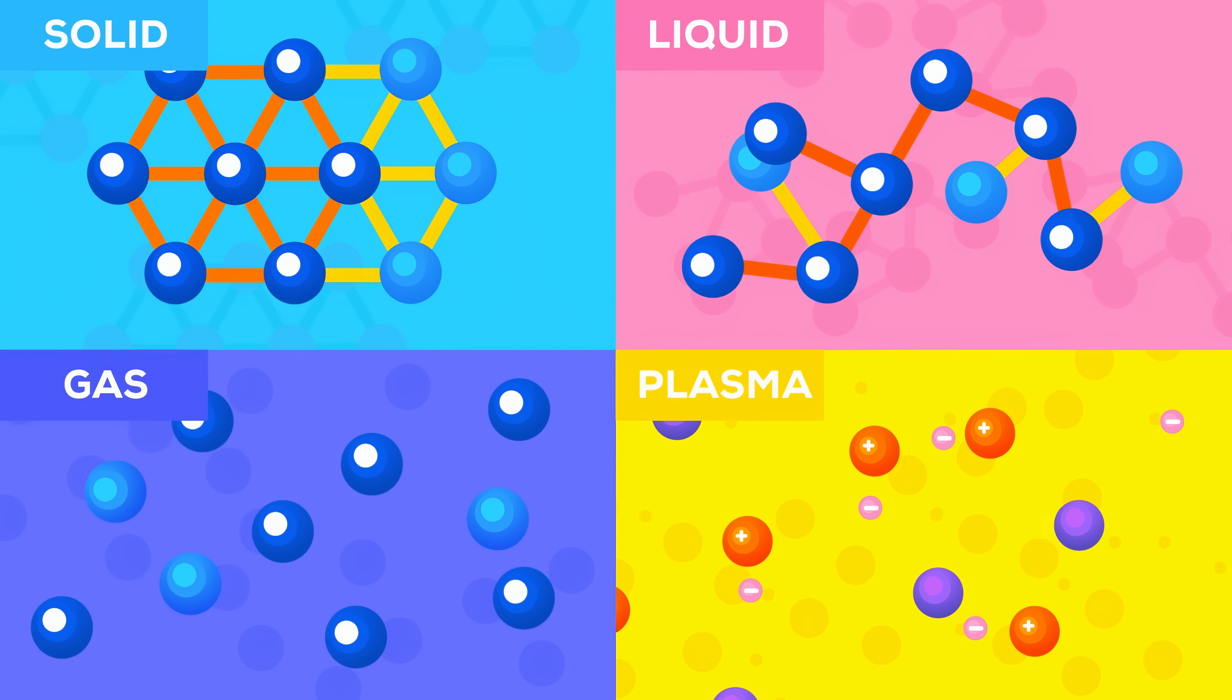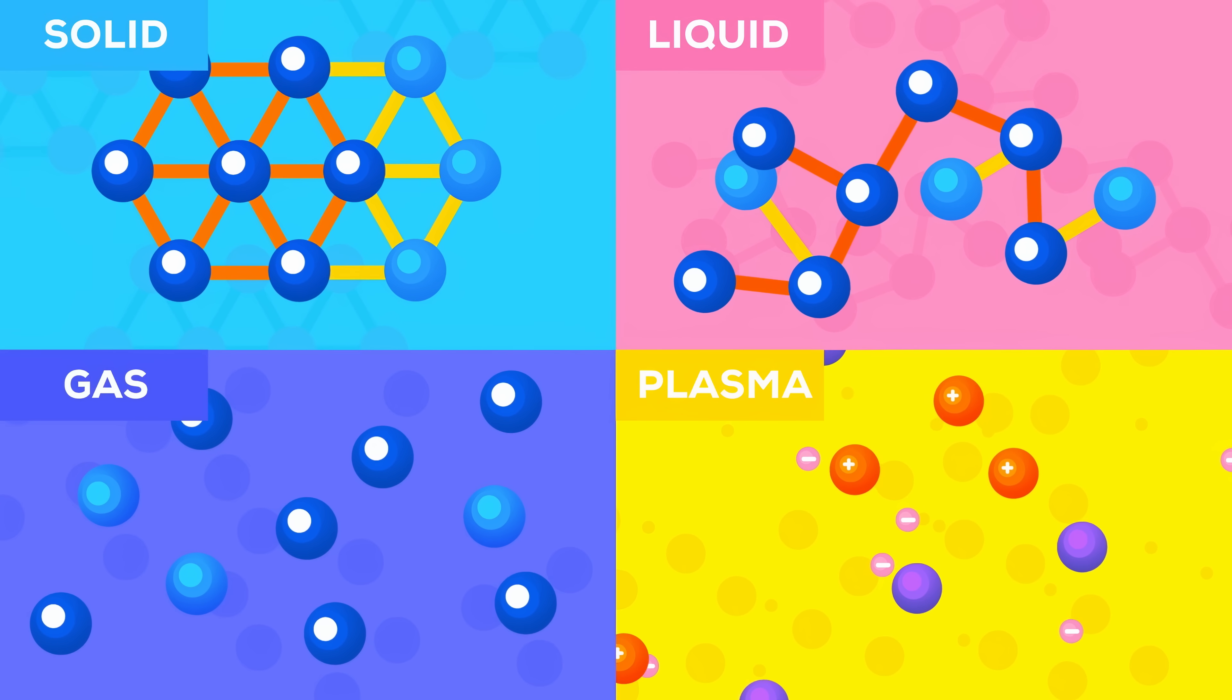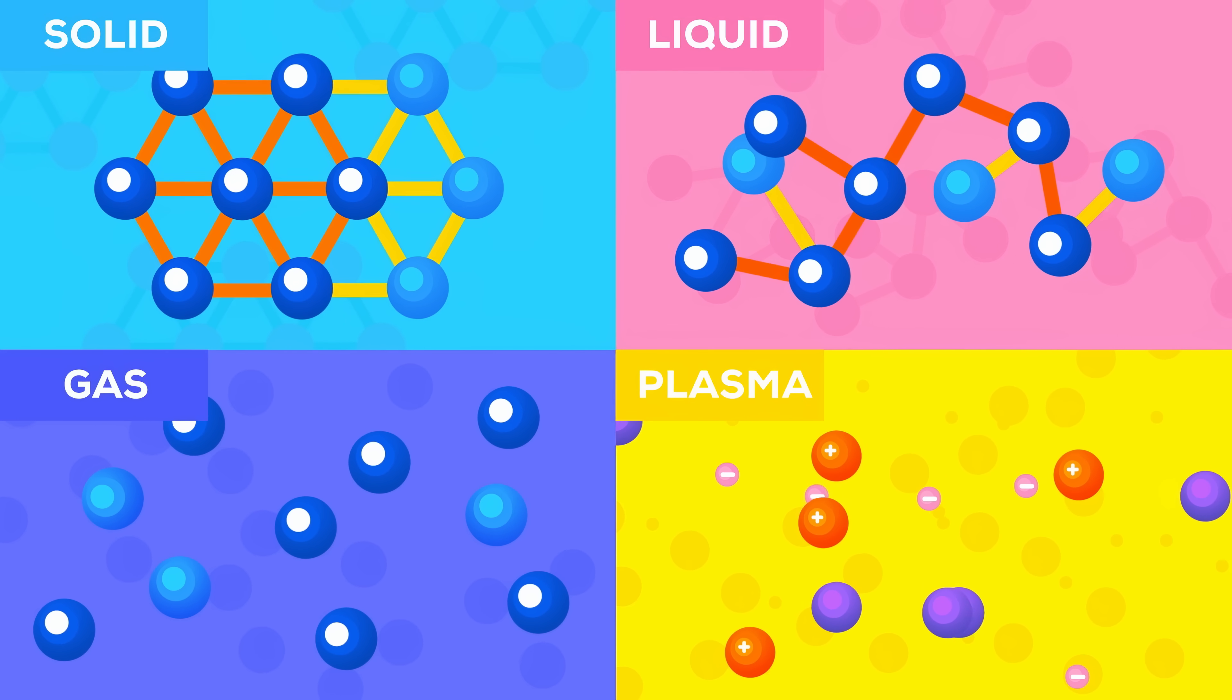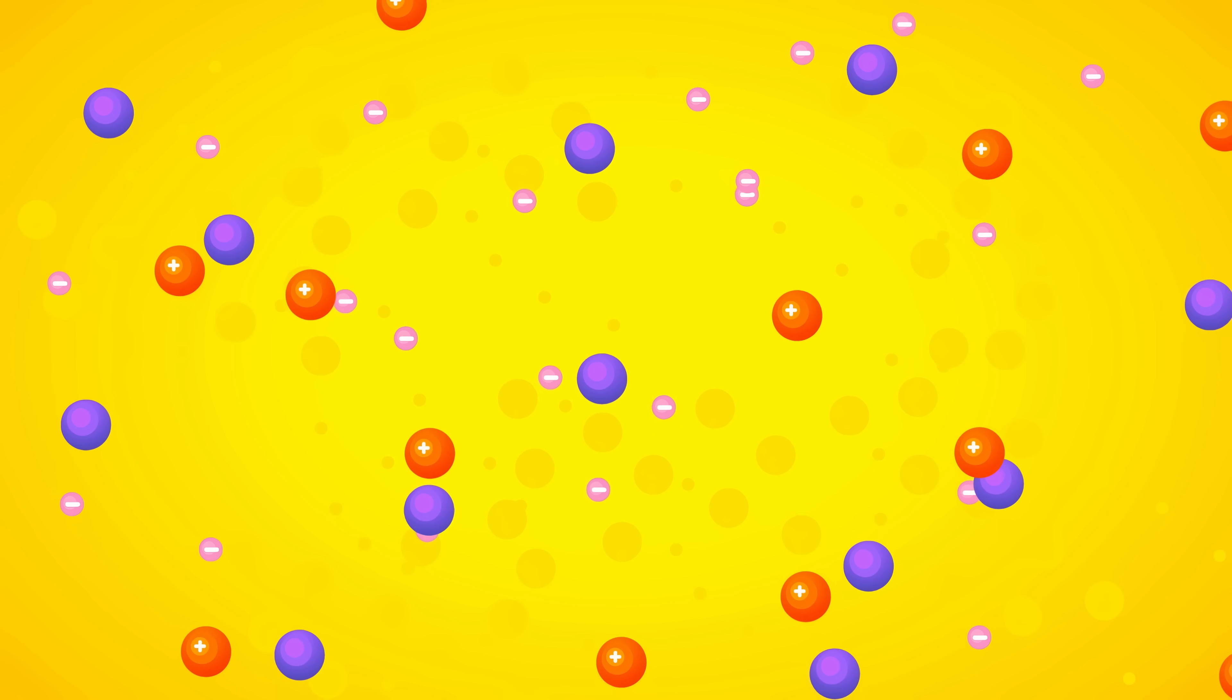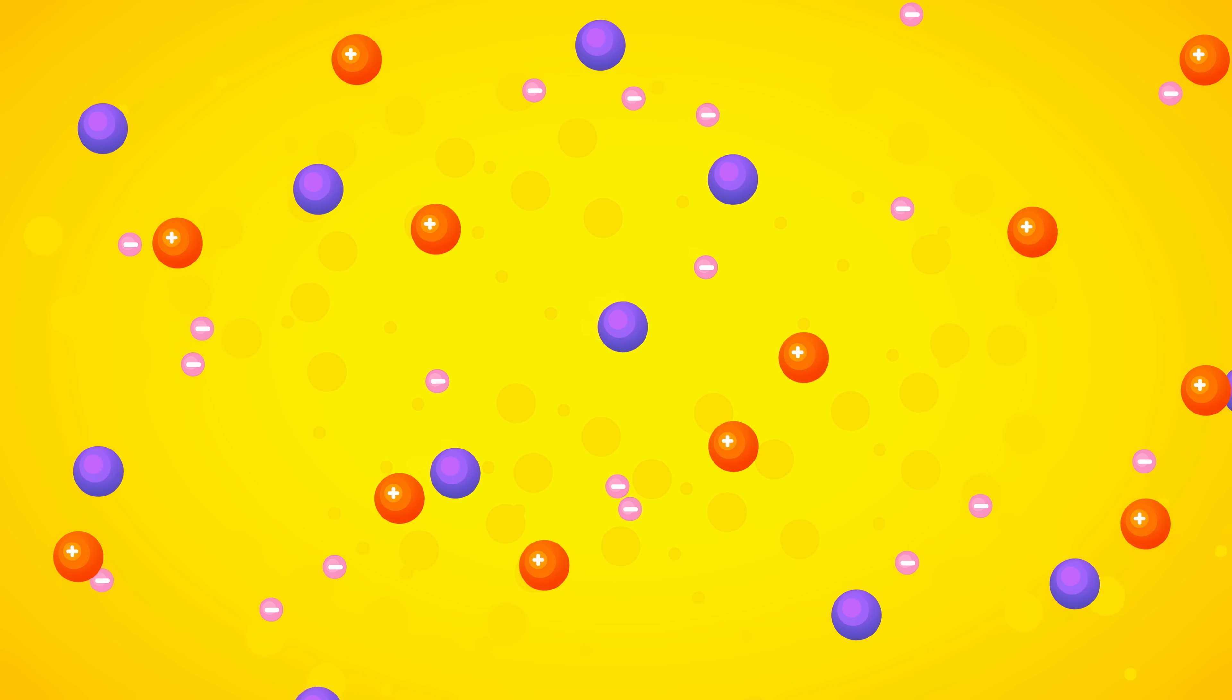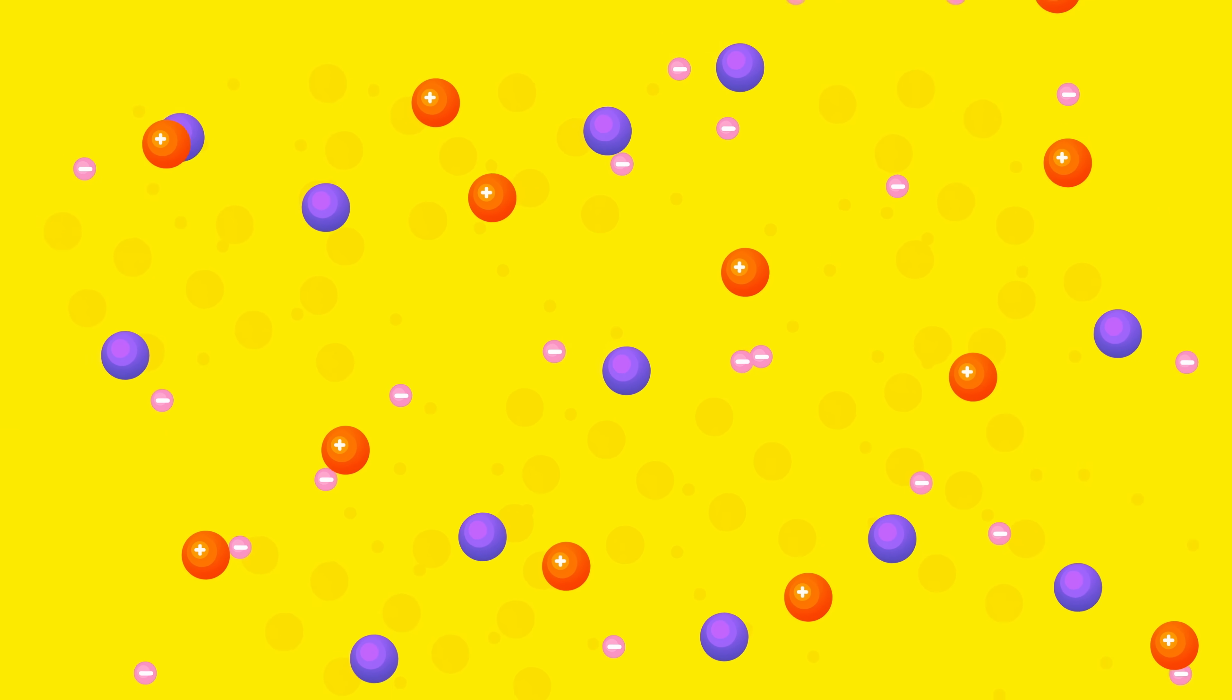Like most of the matter in the universe, our Sun is neither solid, liquid or gas, but plasma. Plasma is when stuff is so hot that the nuclei and electrons can separate and flow around freely, which creates a goo-like substance.